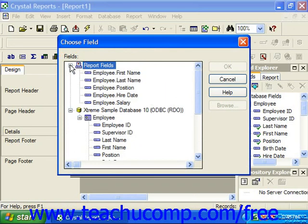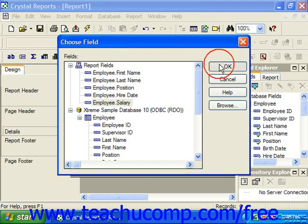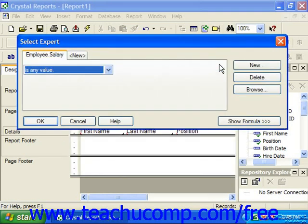In the Choose Field dialog box, click on the name of the field by which you want to apply a criteria restriction from the list of fields displayed. Once you've clicked on the name of the field by which you would like to apply the filter in the Choose Field dialog box, you can then click OK to finally display the Select Expert dialog box.